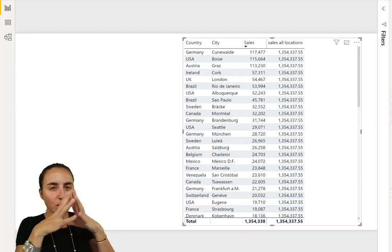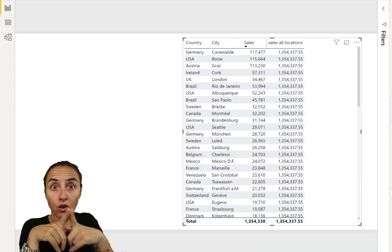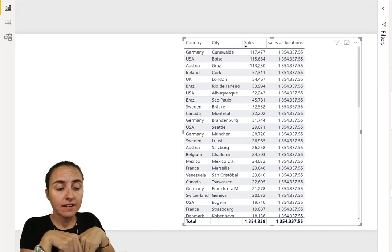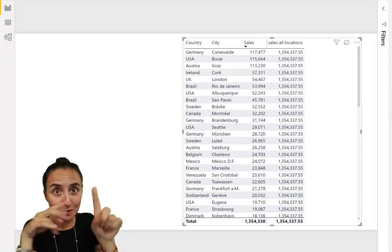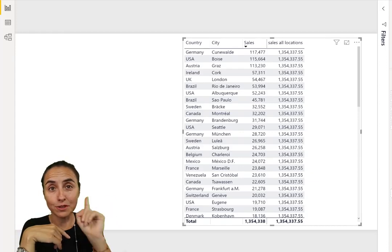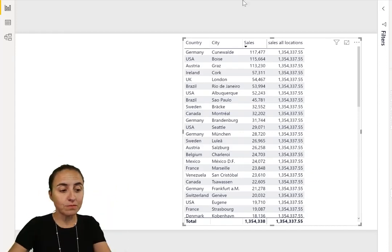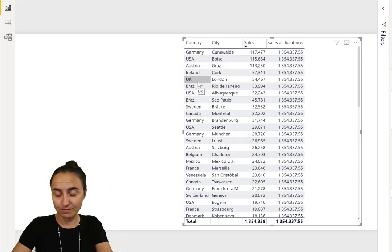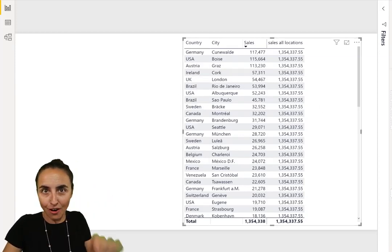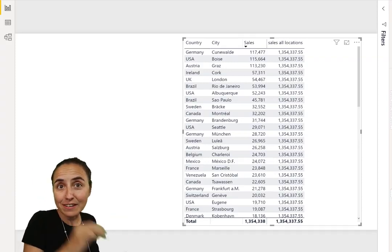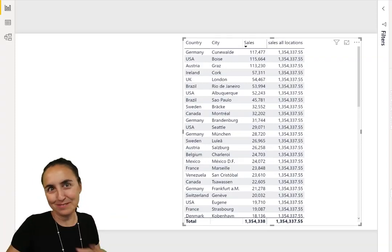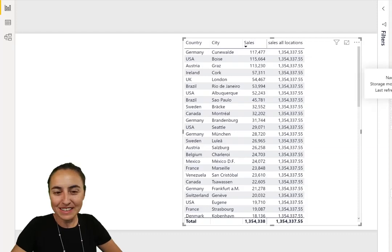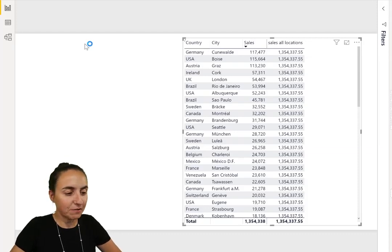Now we're going to use ALL, which is remove all filters. Instead of using the entire table, we're going to use one column. We're going to remove the filters from the column country. We want to ignore the column country, the filter that the column country puts on the measure.